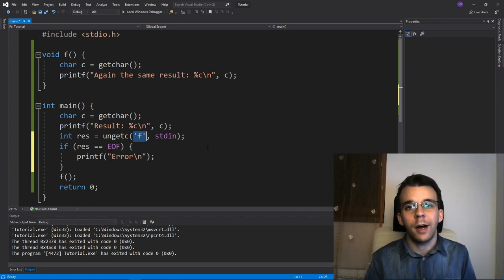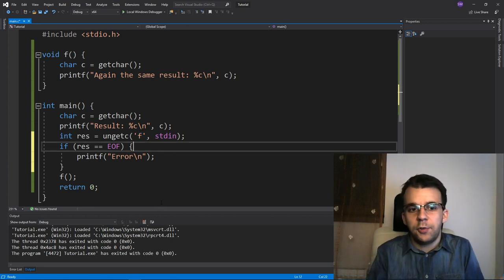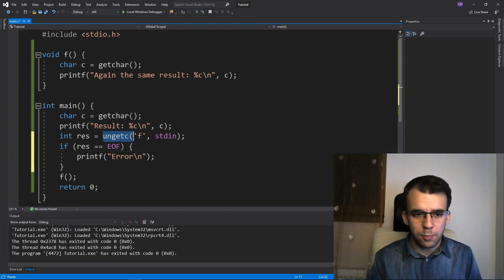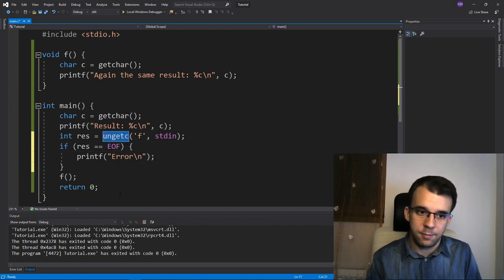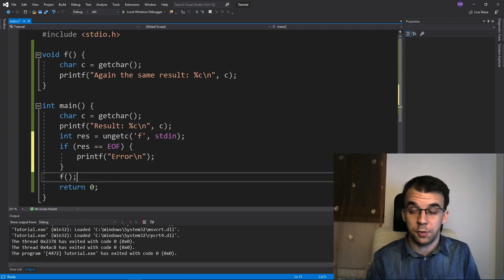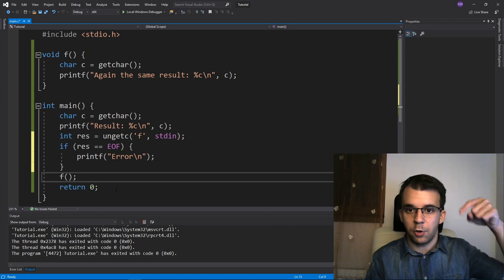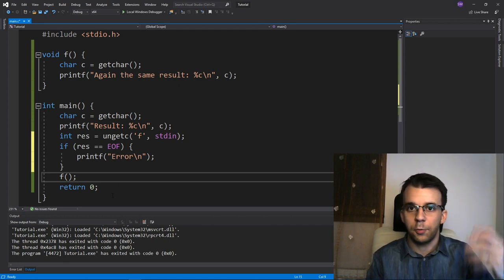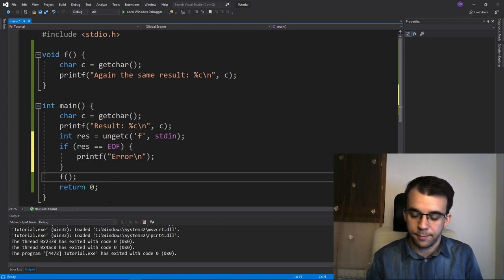So: if you're at the end of the file you can safely call ungetc; if you're at the beginning, I suggest you do not. That's all there is to it — it's just a very strange but standard C function you can use in certain situations. If you have any questions, leave them in the comments below or on our Discord server. Thanks so much for watching, take care, bye.